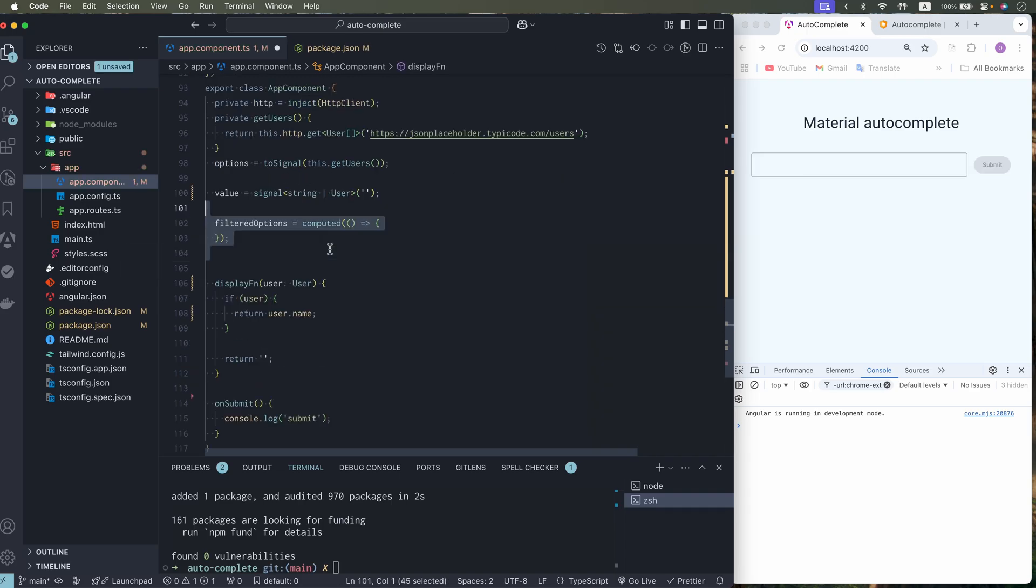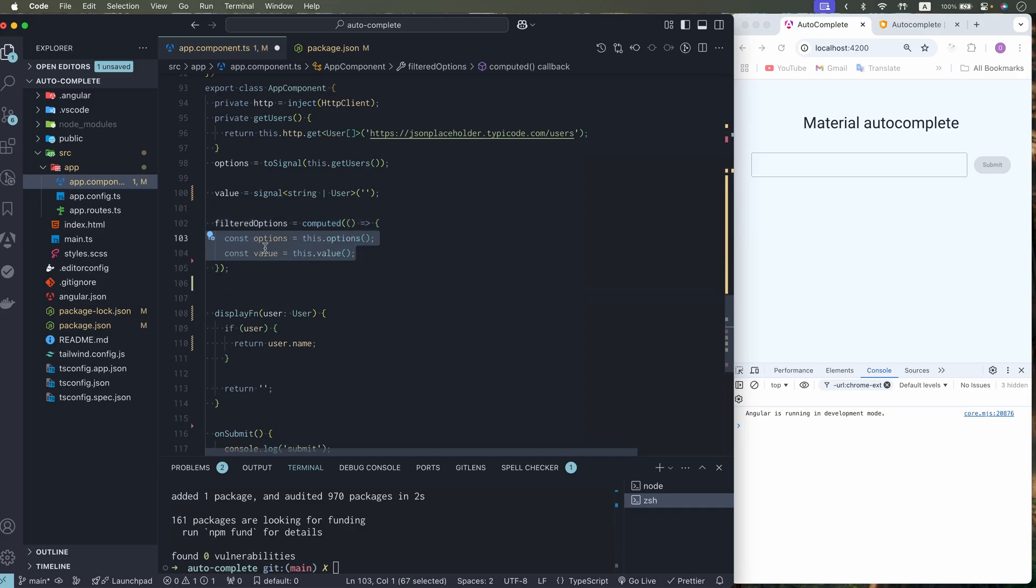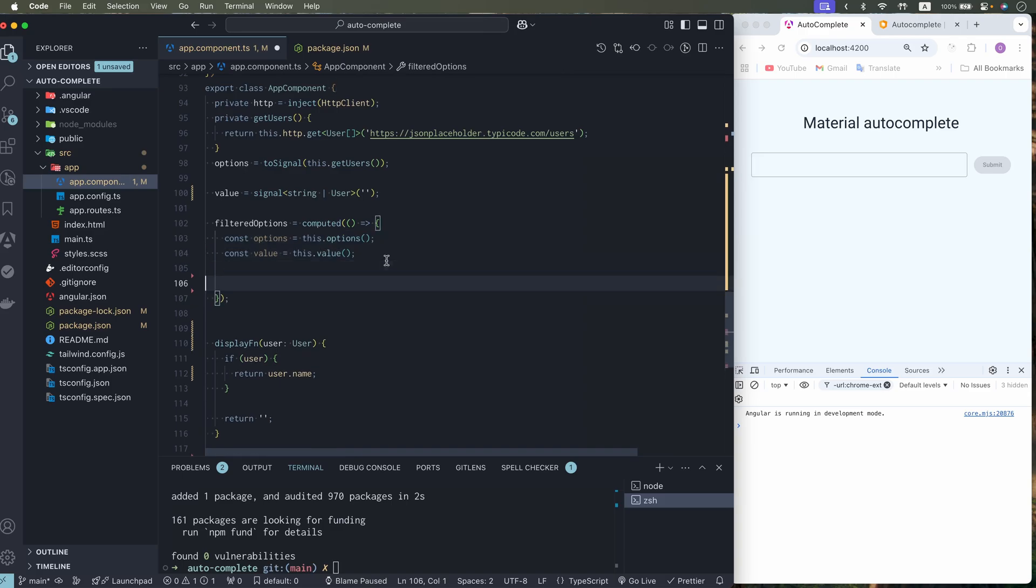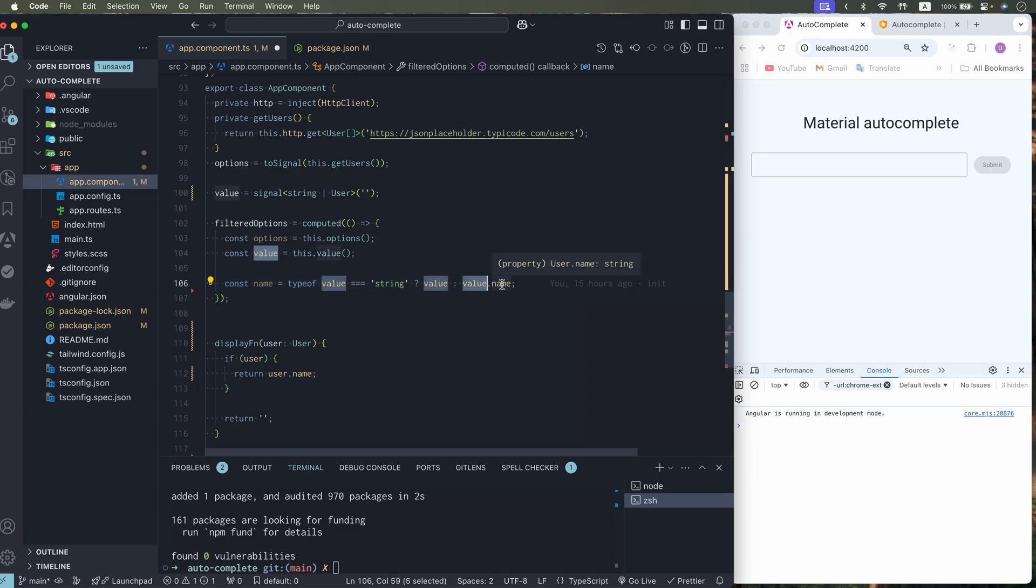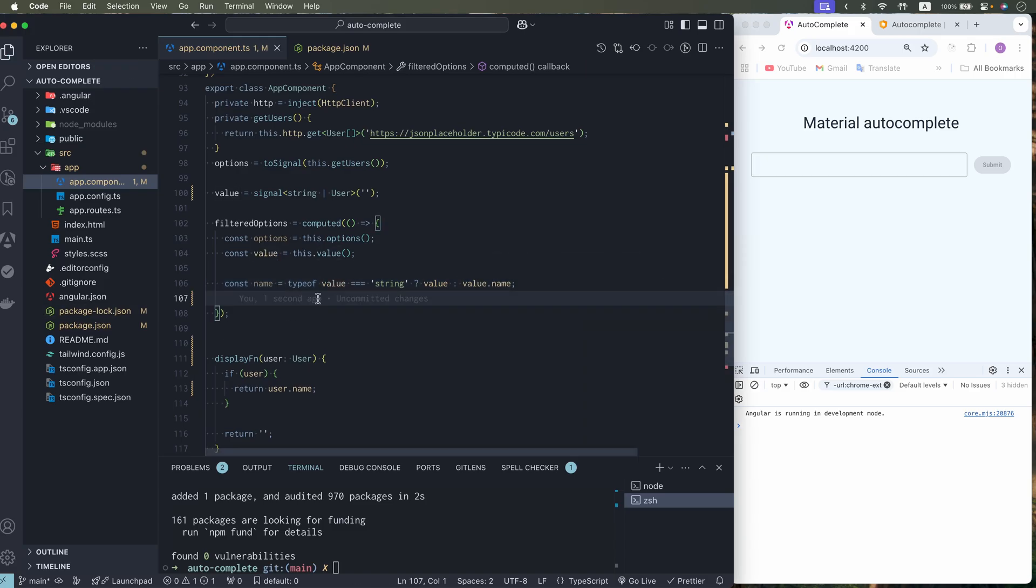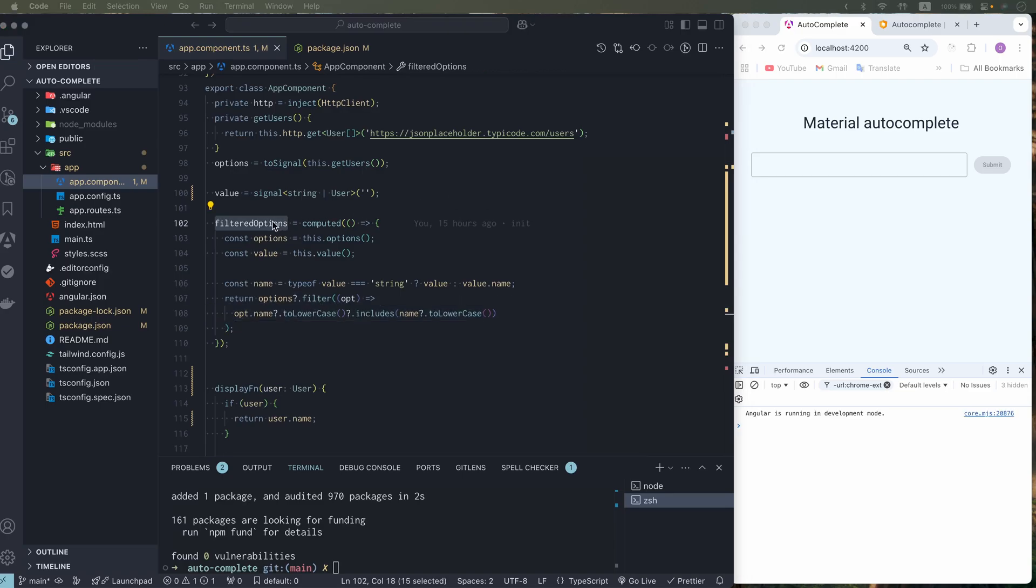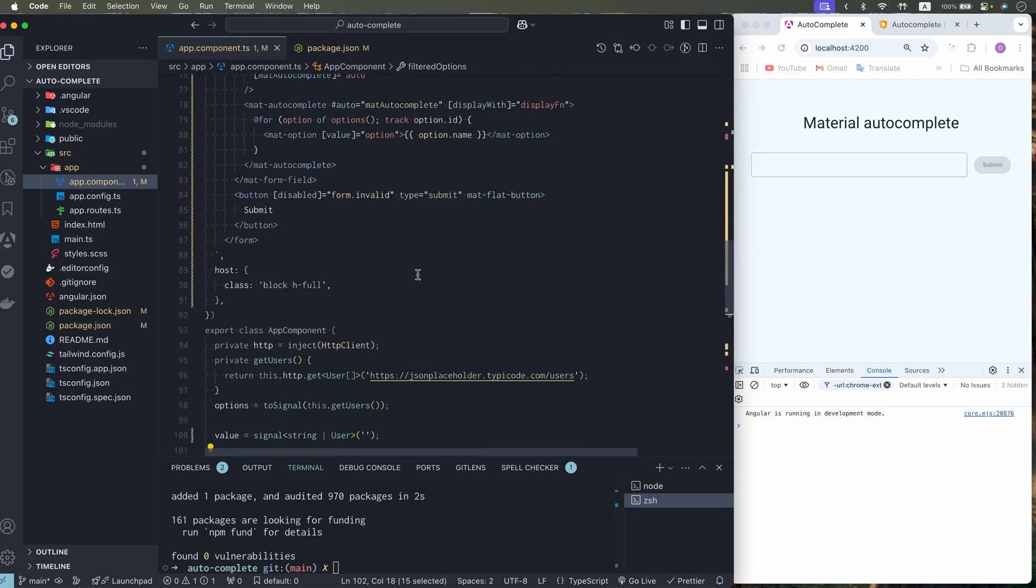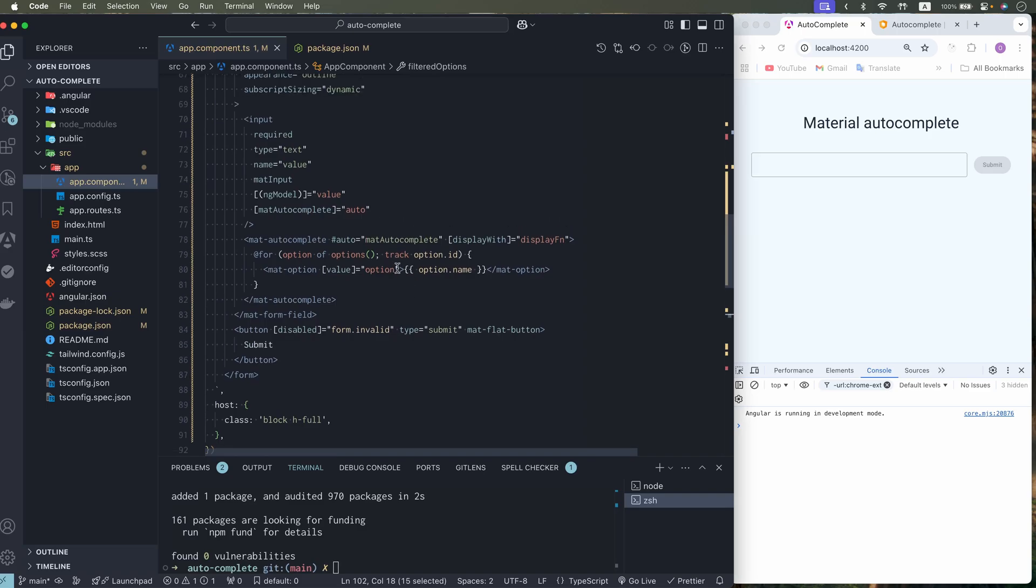I use computed to define filtered options. I have two dependencies options and value. Now I need to check if value is a string. Then we need to return value. In other case means that value is a user object. So in that case we need to return a value name. And return filtered options. Now replace filtered options in the template.